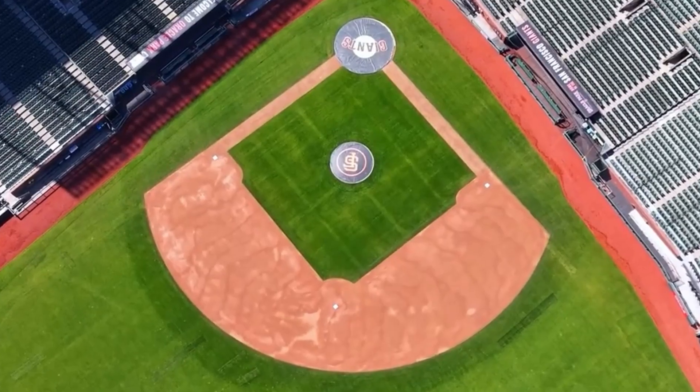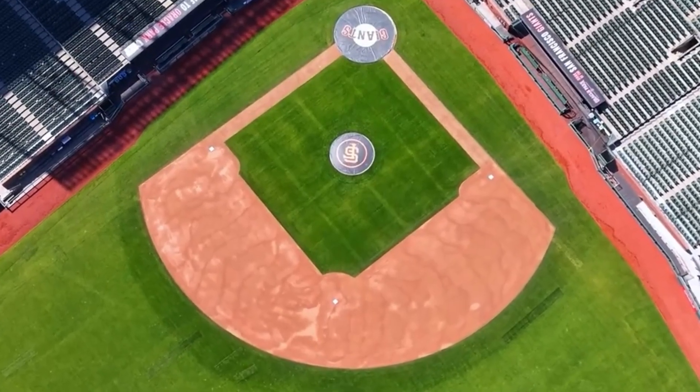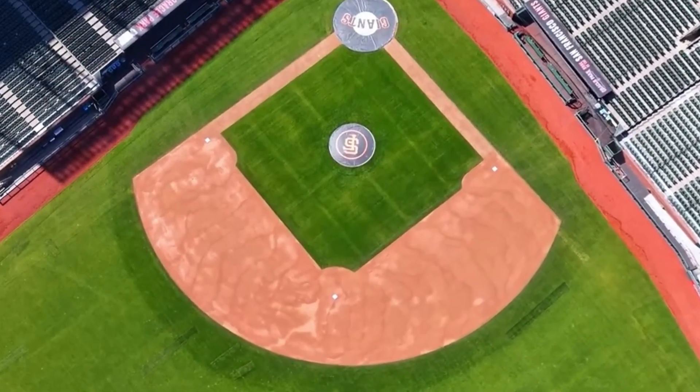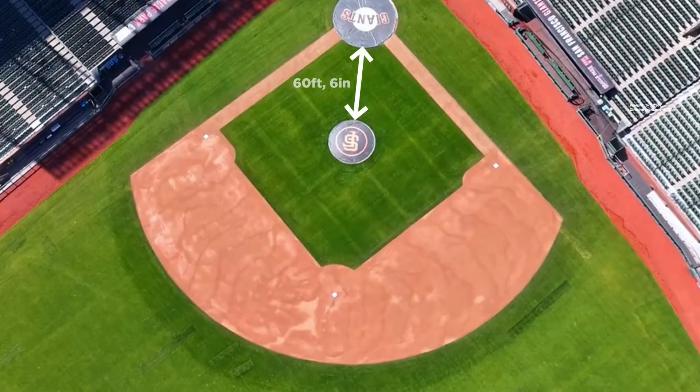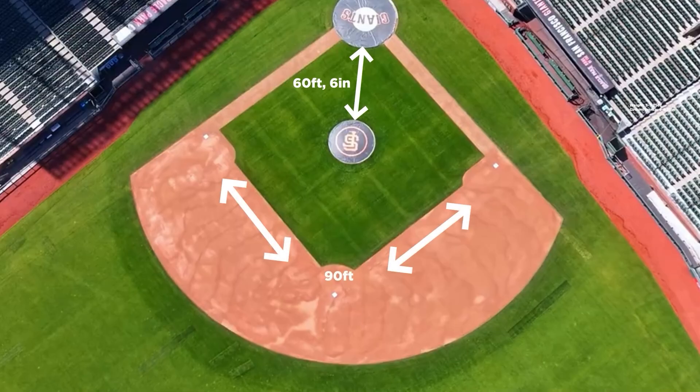In the baseball game, there are a certain amount of invariants. The ball is always the same size, the mound is always 60 feet 6 inches from the plate, and the bases are always 90 feet apart.